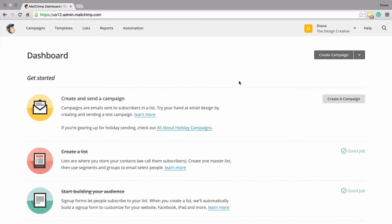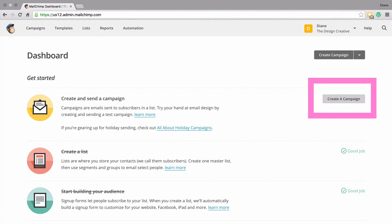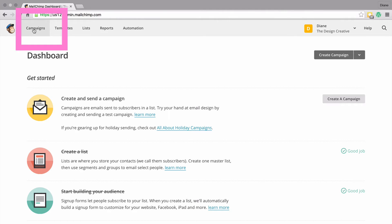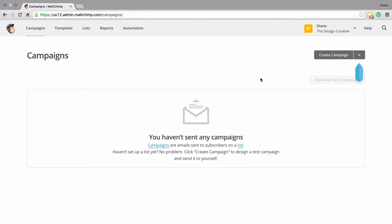In this part of the tutorial we're going to be sending out our first ever newsletter. We've been playing a lot in the list section, and now we're heading over to the campaigns section. That's this button over here in the toolbar on the left hand side - click on it to take us to our first campaign.